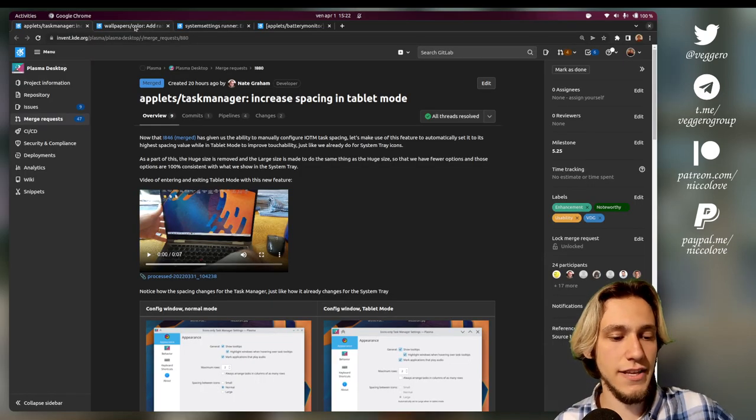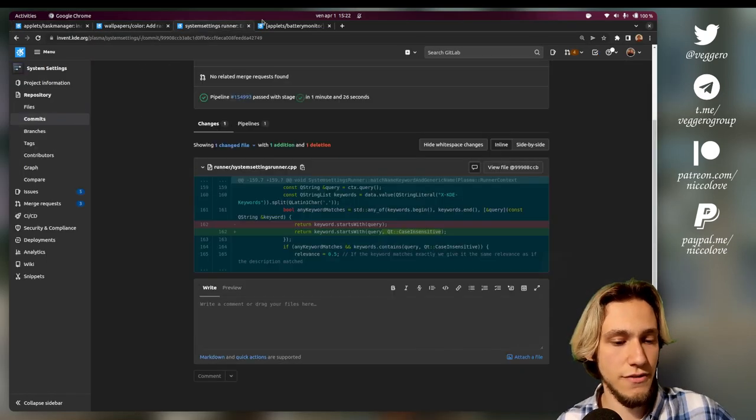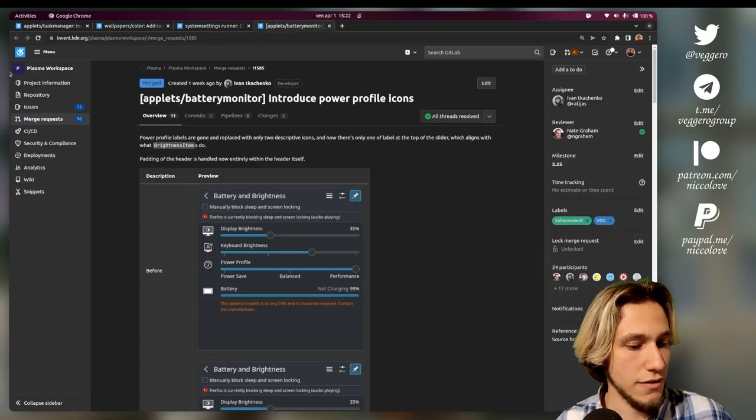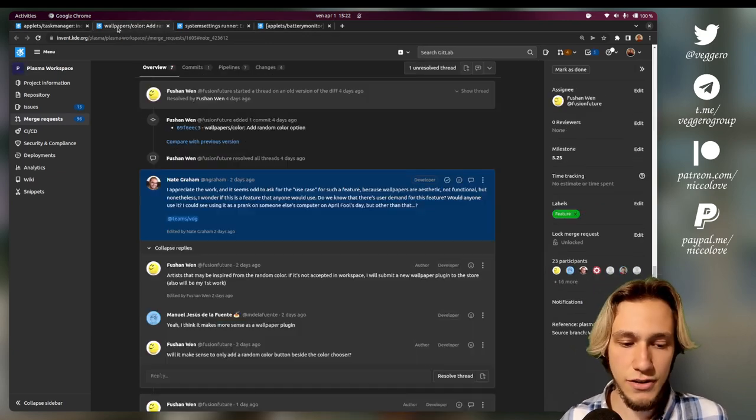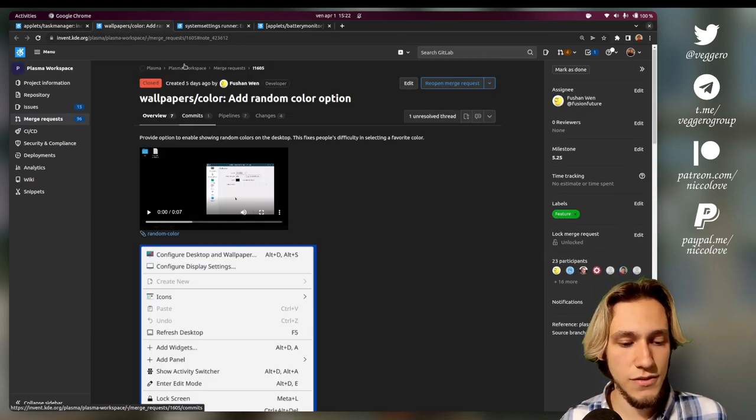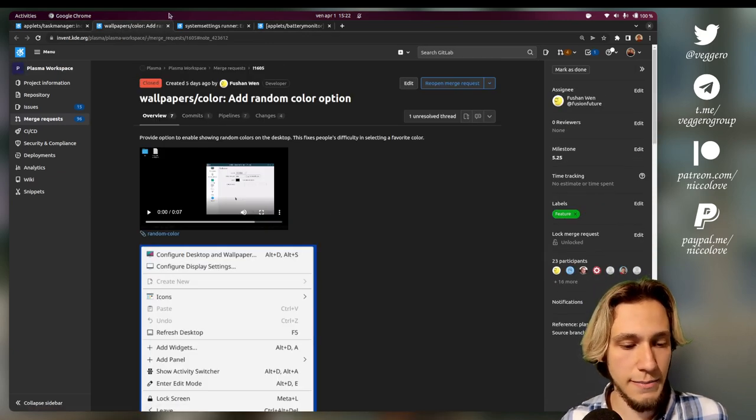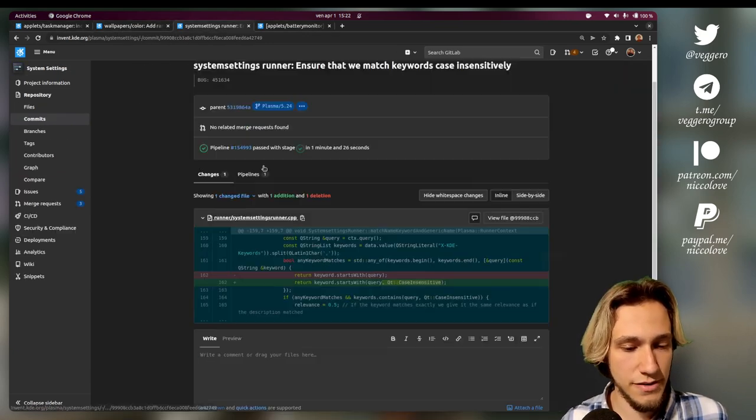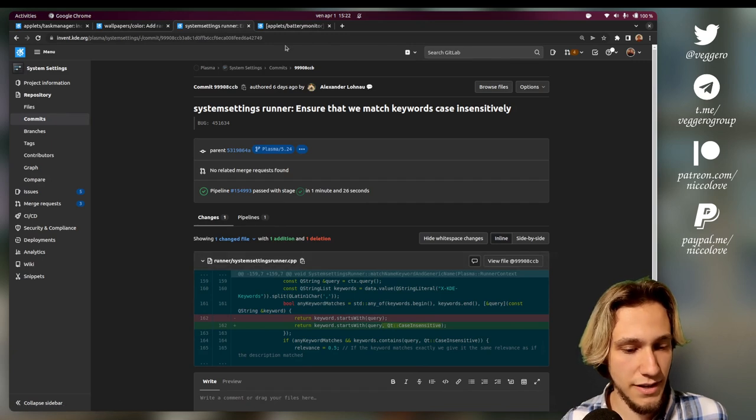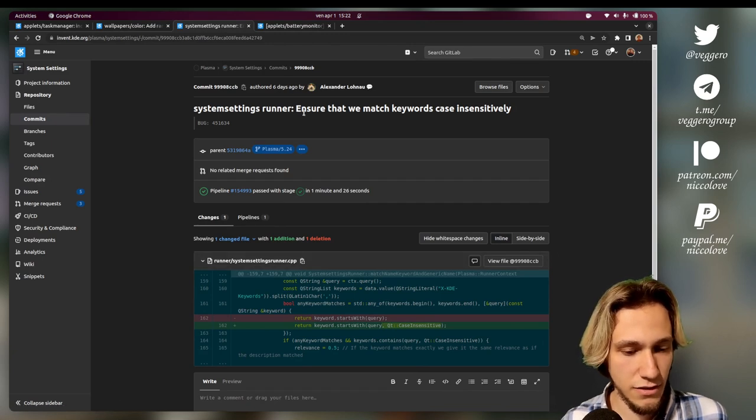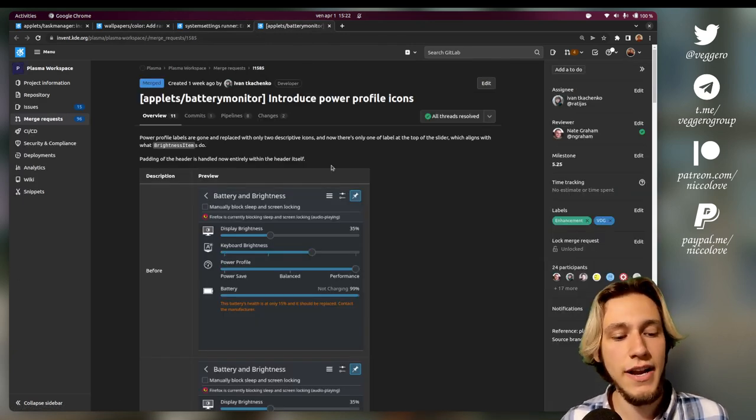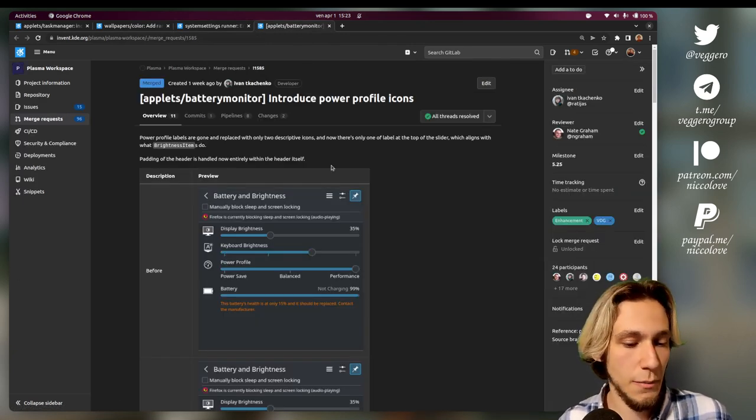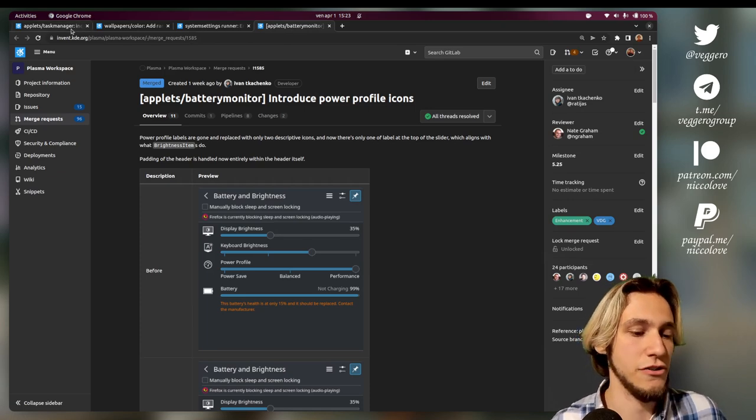I chose these four. The first one is the task manager, this one is about wallpapers, this one is just a commit about KDE render, and this one is about the battery monitor.